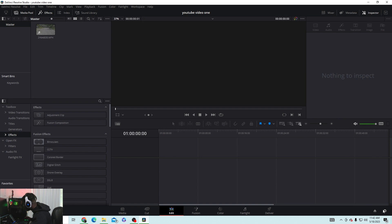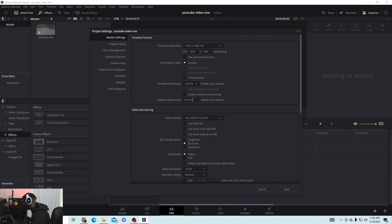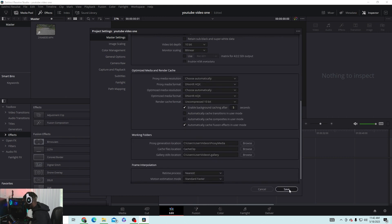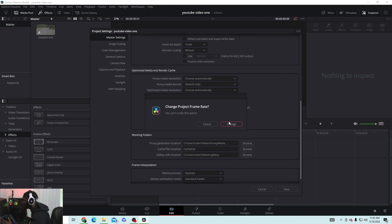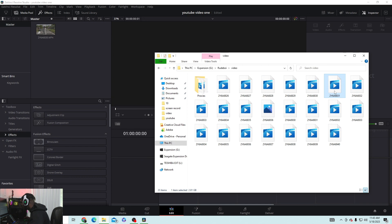Say yes to the frame rate prompt, then go down to the icon button at the bottom. You'll see the timeline frame rate is set to 60 frames per second — you want to change that to 23 frames per second. Make sure you're using 1920 by 1080, which is the YouTube standard resolution. Press save. There's more stuff you can do here but let's move on.